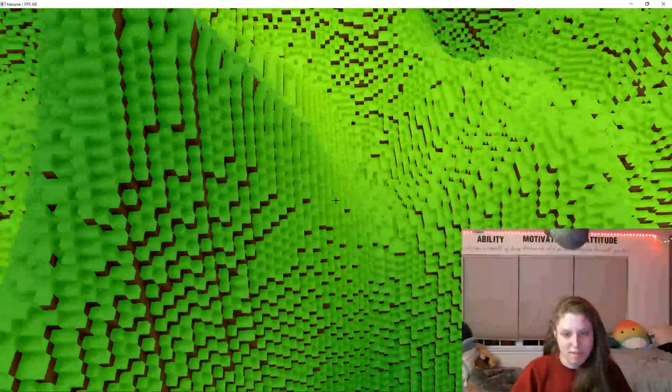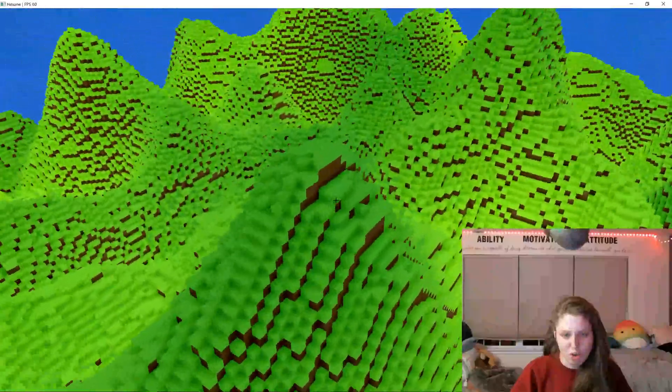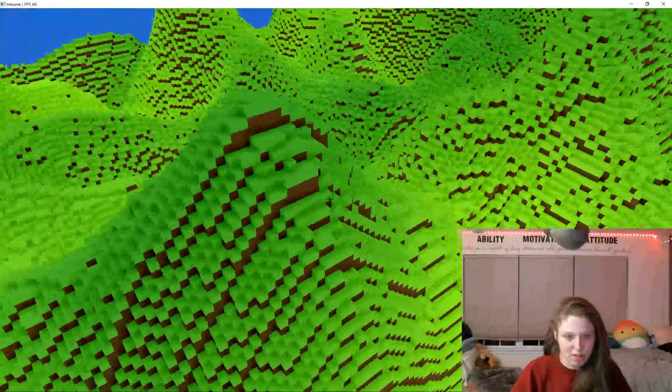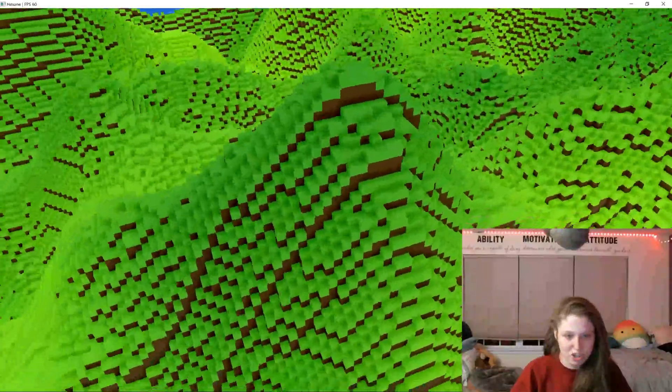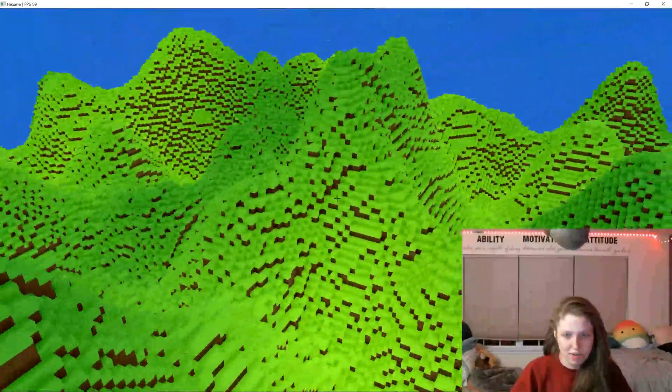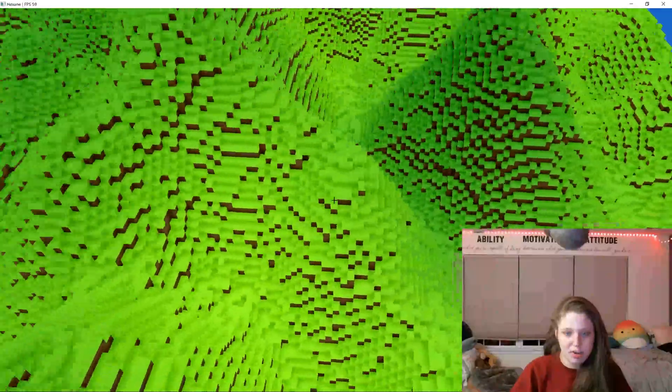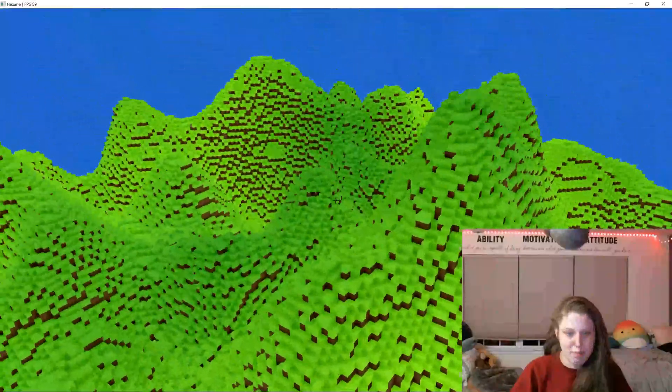You can see there's some variation in the grass color here, as well as some slight variation in the dirt color. And this has all just been generated with a height map.